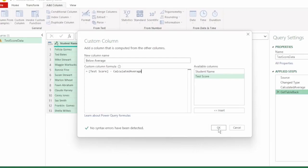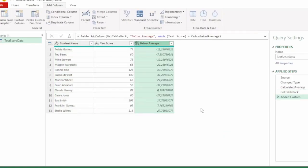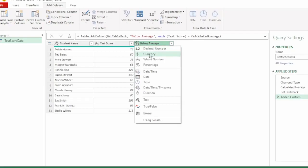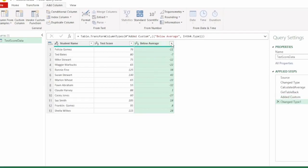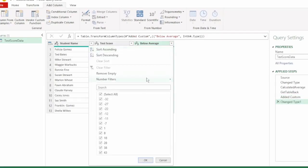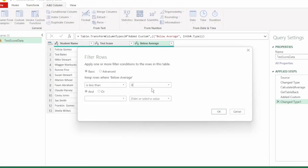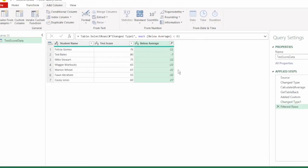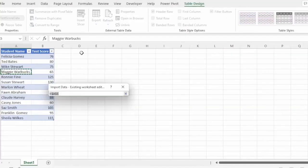And click on OK and we have our calculations showing by how much the students were either above or below the average. Let's change this to a whole number and filter on all the values that are below zero, and that's what our report shows. All students that are below the average. Let's send this back to Excel.